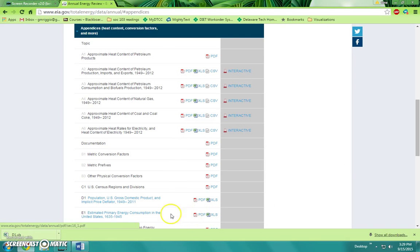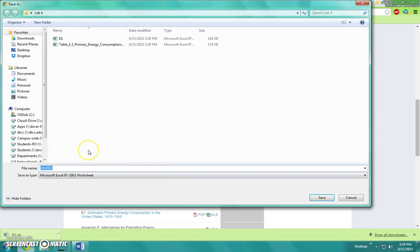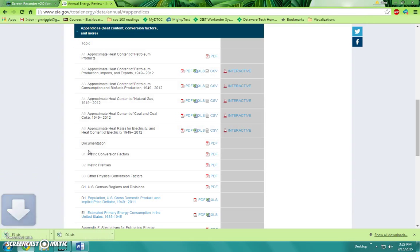Then we'll also go back and download E1 as well. Save that as E1.